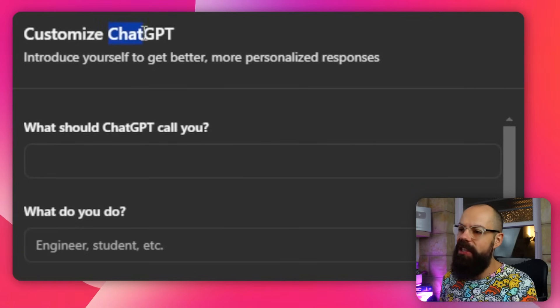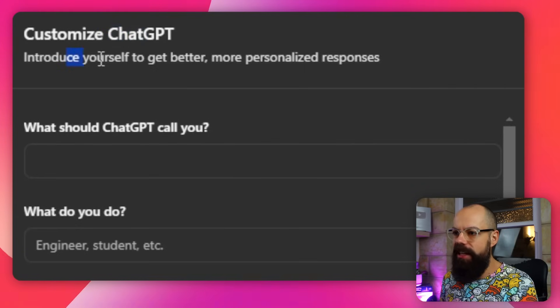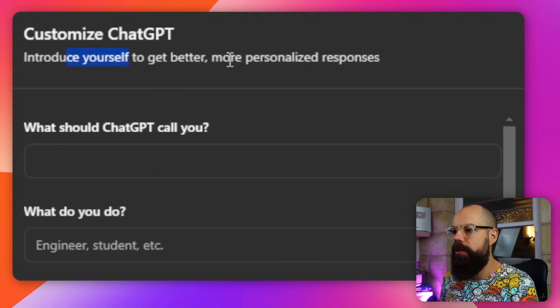So here, Customize ChatGPT says: introduce yourself to get better, more personalized responses. One thing to know is that it may be applied to all of your future conversations. So we want to keep this kind of broad, but if you're using it for a specific task — i.e. academia and research — you can make sure it gives you awesome responses.